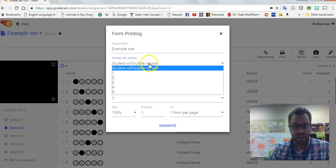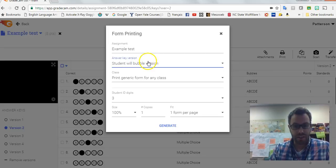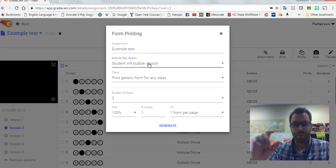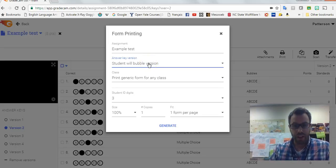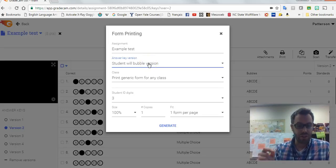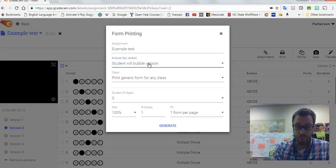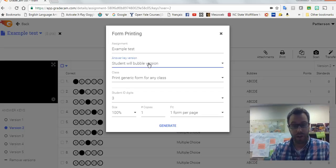See up here where it says students will bubble version? That's the selection that will be added to the paper that allows the student to write in, oh I have version one or I have version two.